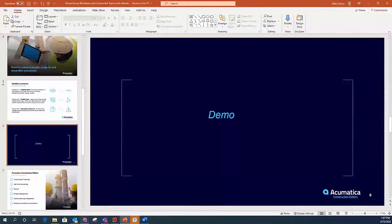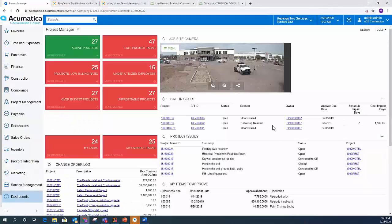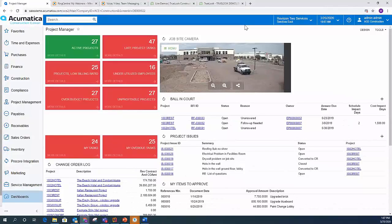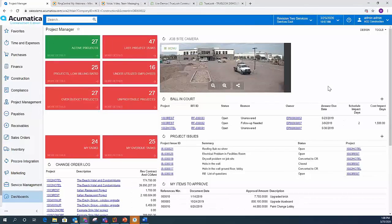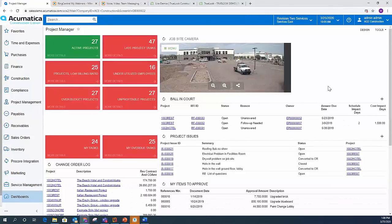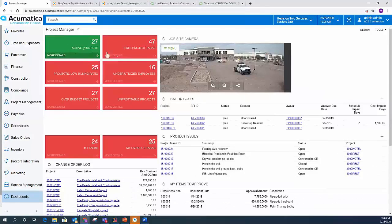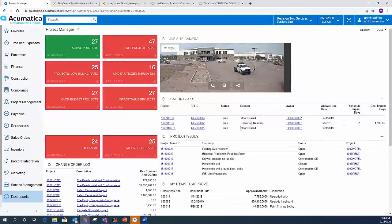So let's go ahead and jump into the software. I'm going to click on my browser and you're looking at a project manager's dashboard inside of Acumatica. So I have my project manager's hat on when I log into the software. Perhaps this is my homepage and I'm able to see everything pertaining to my project. So I've got a live job site camera here. I've got the active projects, the project tasks that I'm late on. I need to follow up on 47 of those. You can see I'm way behind.